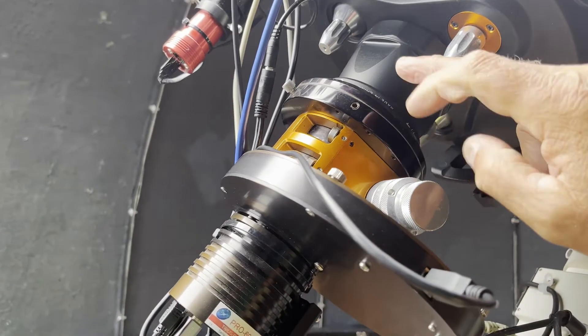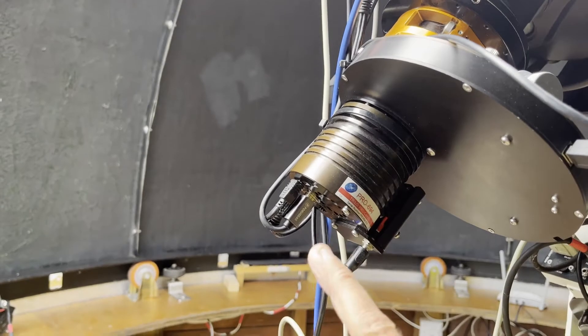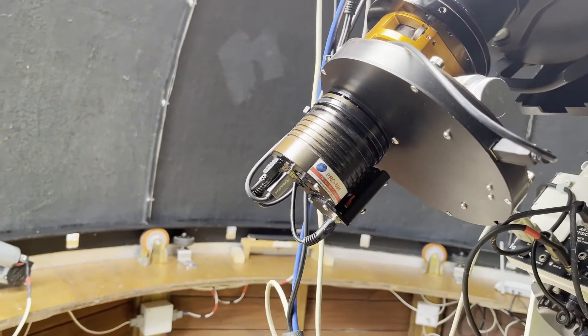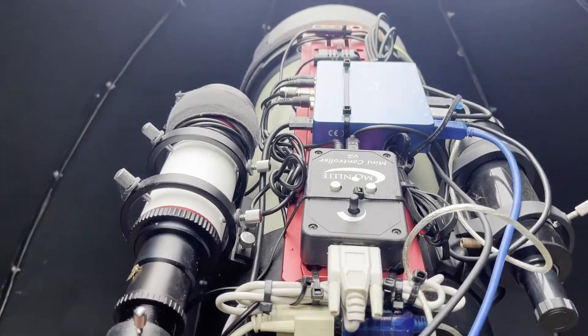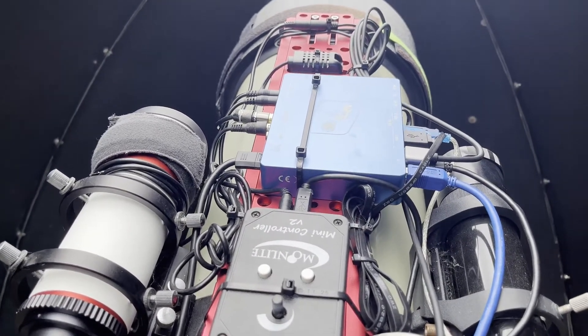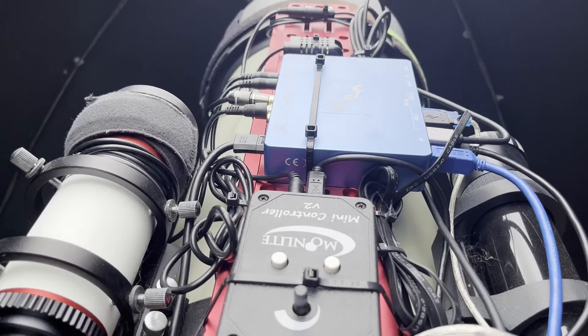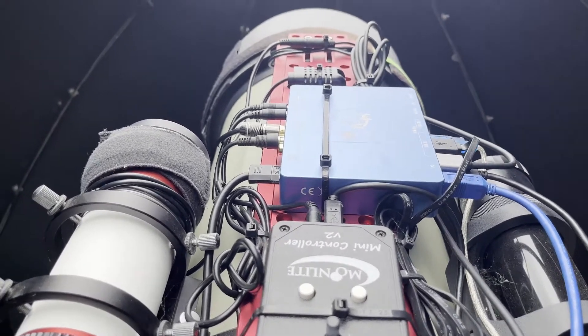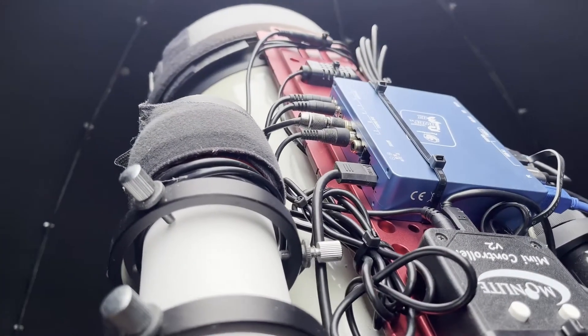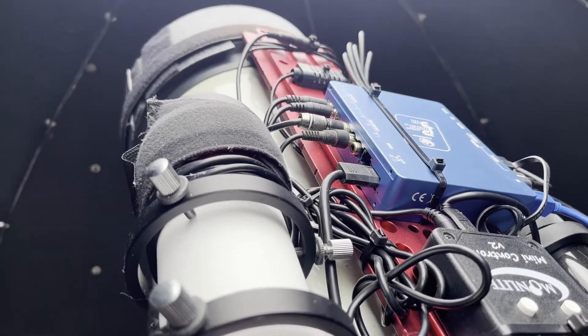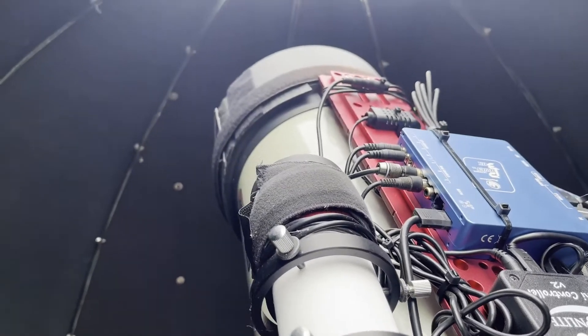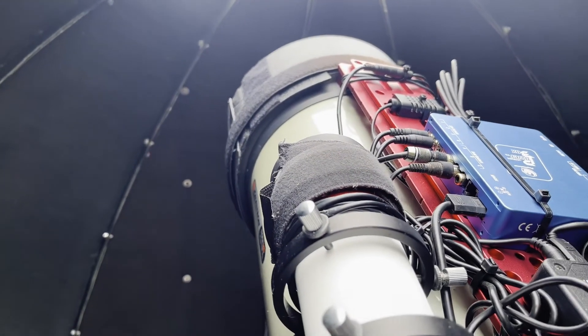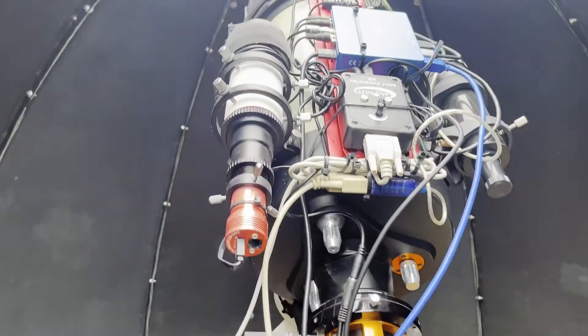This is a nice robotic focuser, seven-position filter wheel, Starlight Express cooled CCD camera, guide camera and guide scope, and the various bits of electronics. The blue box there is very important because it's like the hub. There only needs to be one USB going from the computer, which I'll show you in a minute, up to here, because this has got six USB ports on it. It's also got lots of 12-volt switchable power supplies that power all the other bits and pieces, and it also controls the dew heater bands on the main telescope and on the guide scope.